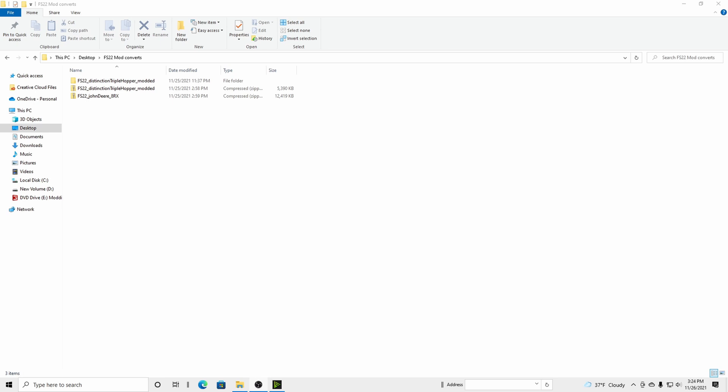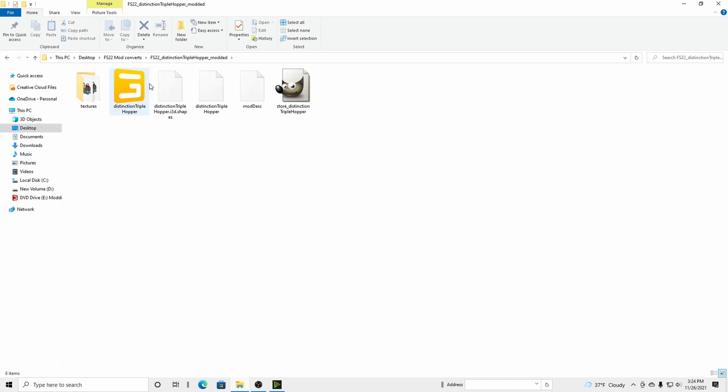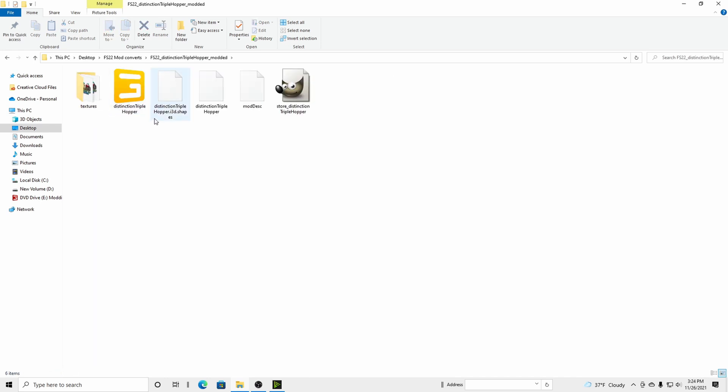To start off, we're going to take the mod we want to modify, or piece of equipment. You could take base game equipment and utilize that as well. We want to unzip it. That's what this is. We've extracted it. Go in there.